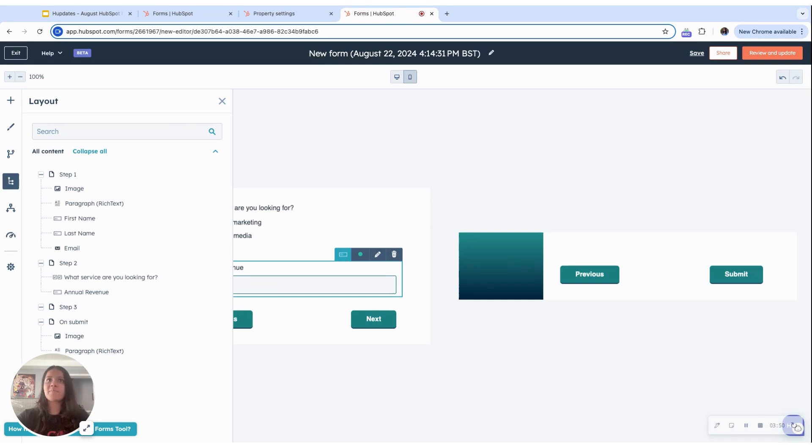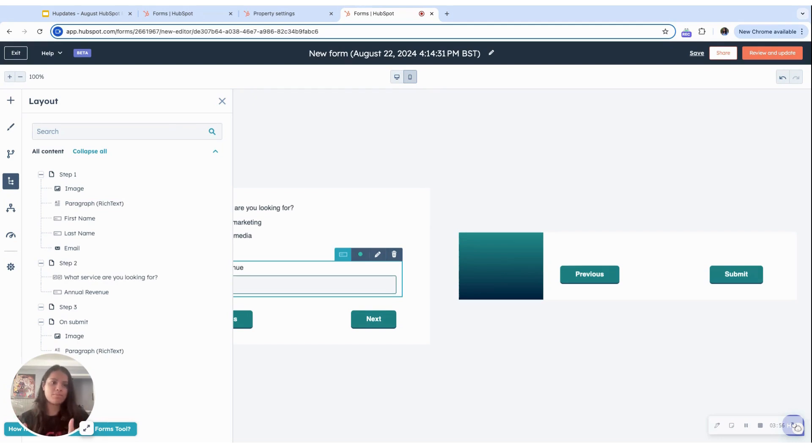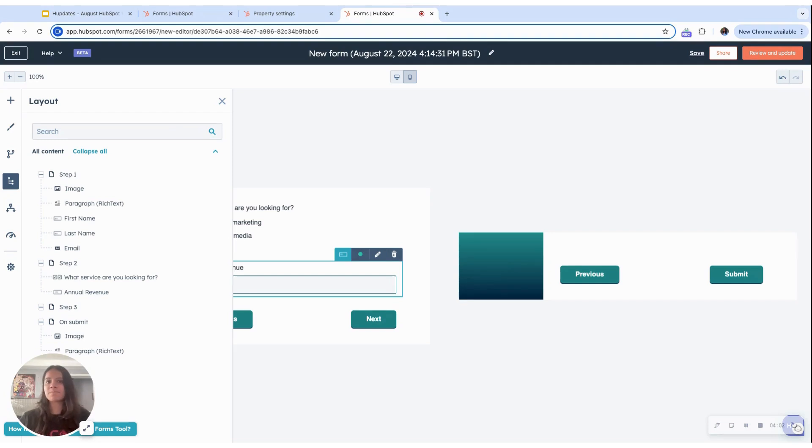The new forms are available for all hubs and tiers under public beta and the multi-step forms can be accessed by users of content marketing sales and service hubs. Thank you for watching.